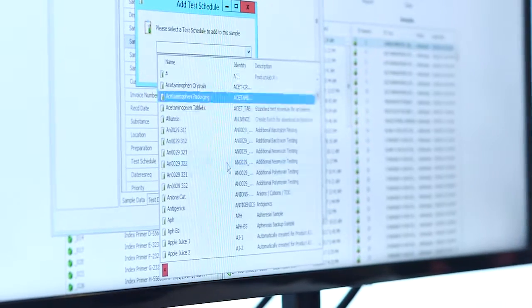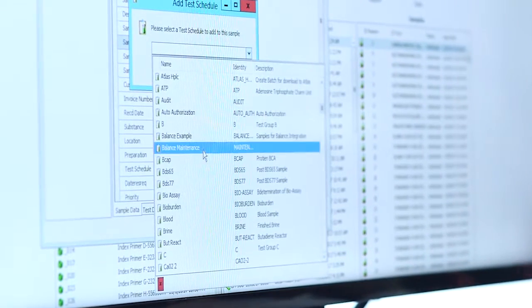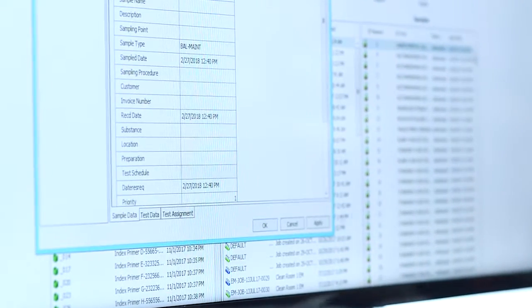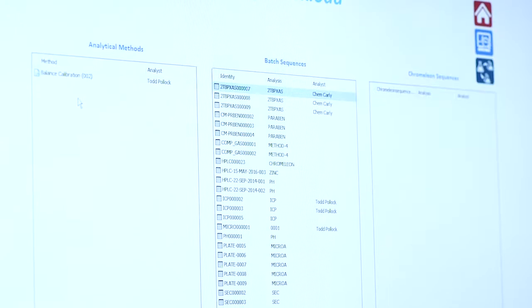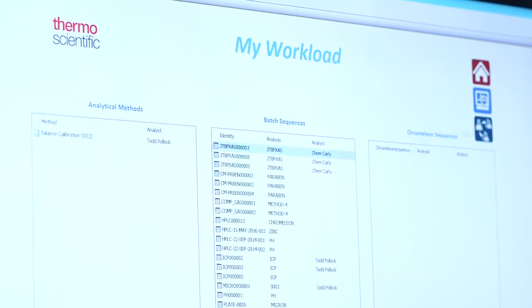What Sample Manager does is it tries to remove that need for transcribing data and having to have somebody double check it, by doing a lot of automated result capture and data entry, so you don't need to have that second step of verification — it all just happens for them.